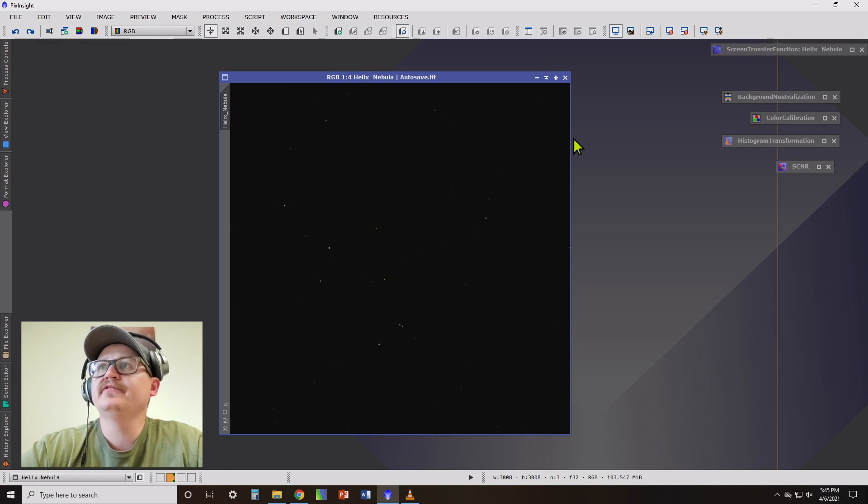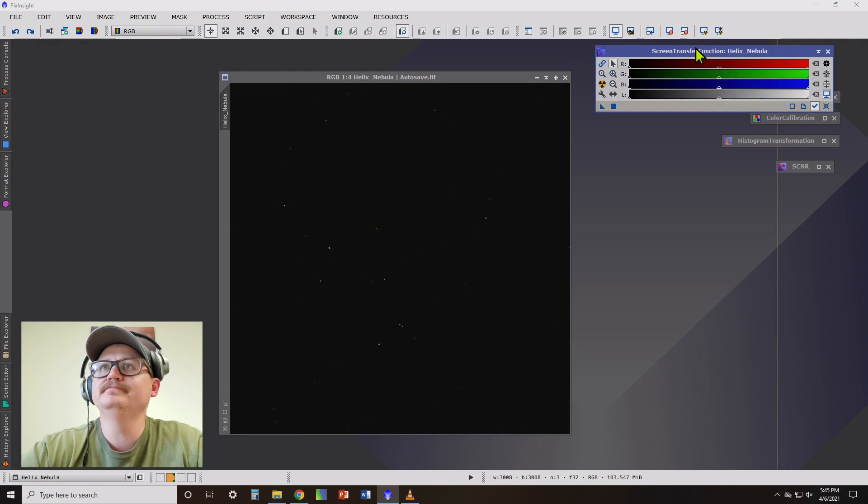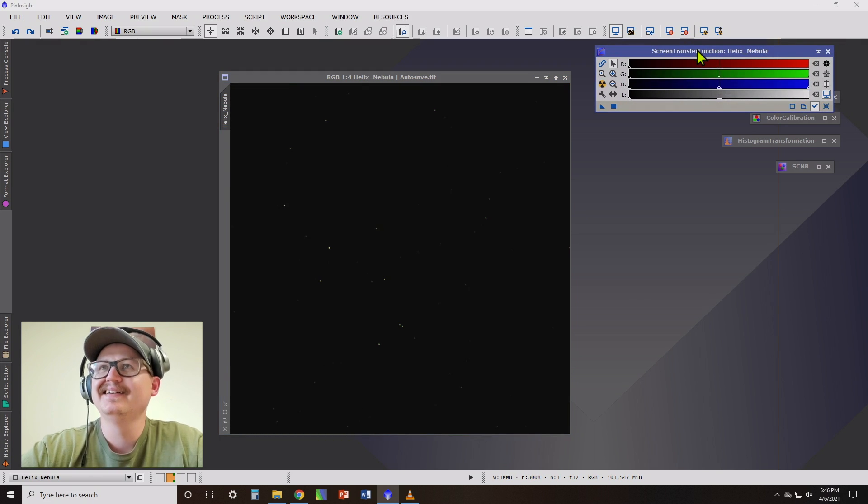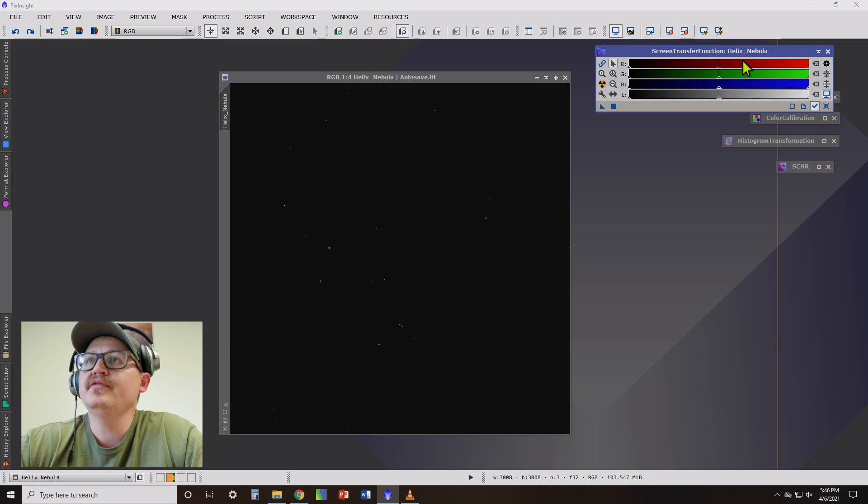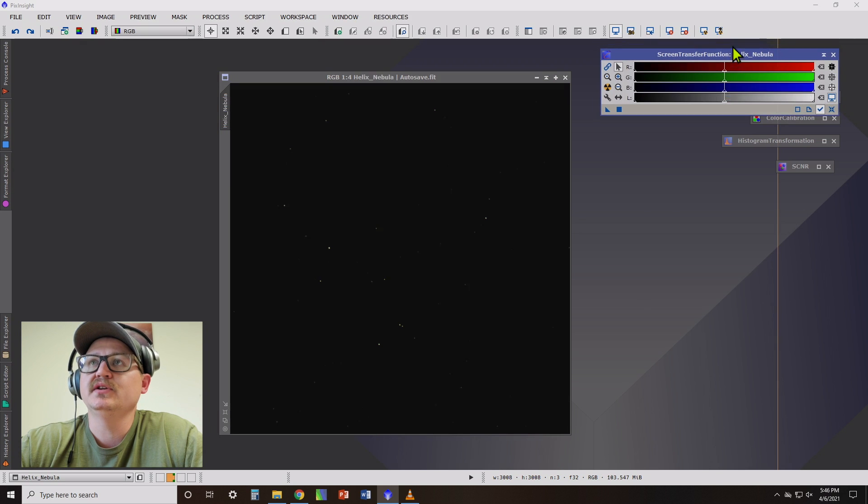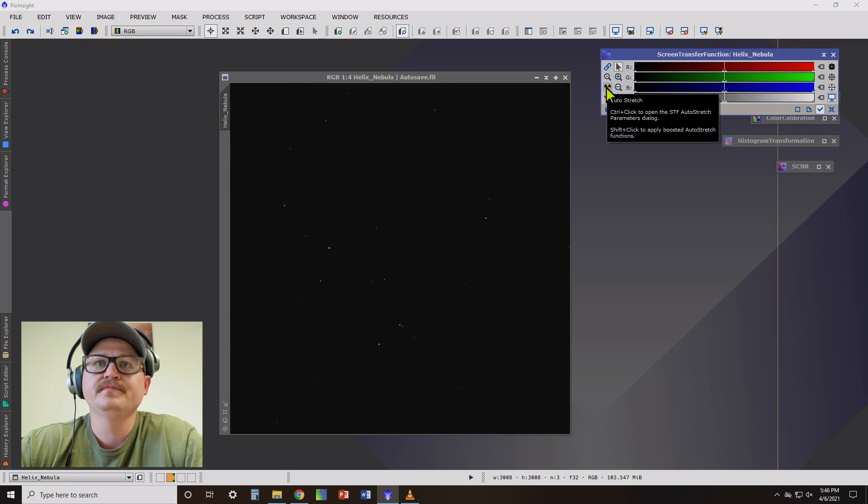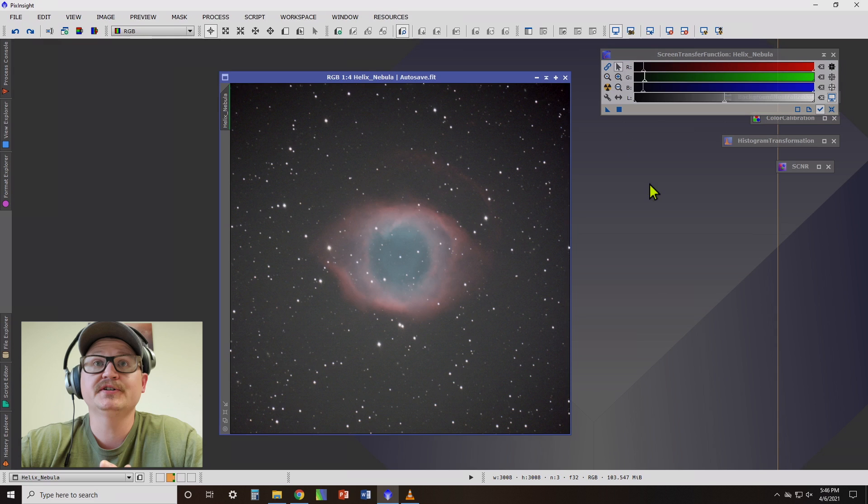And the first thing we're going to look at is the screen transfer function. When you open this up, all you got to do is click this little nuclear button, the auto stretch button, and there you go. I've got a stretched image.